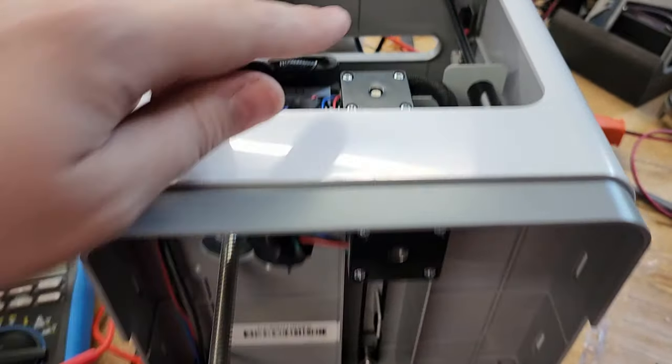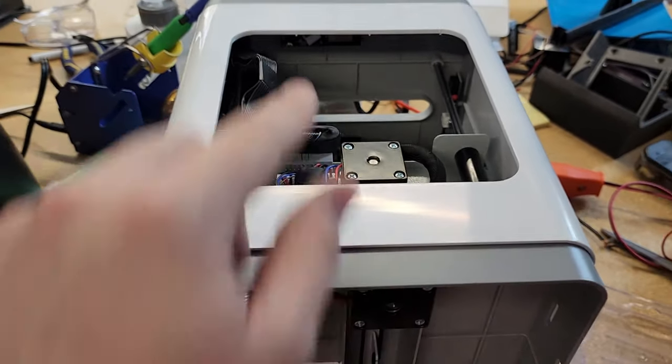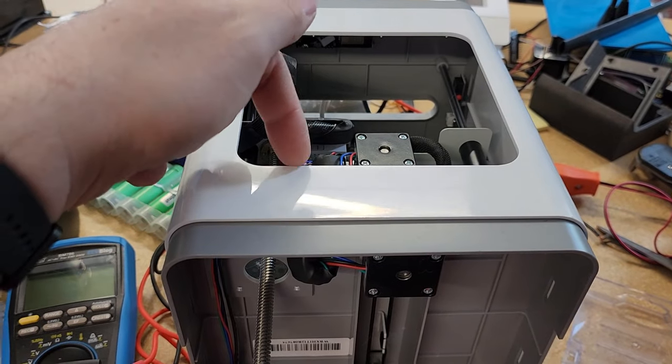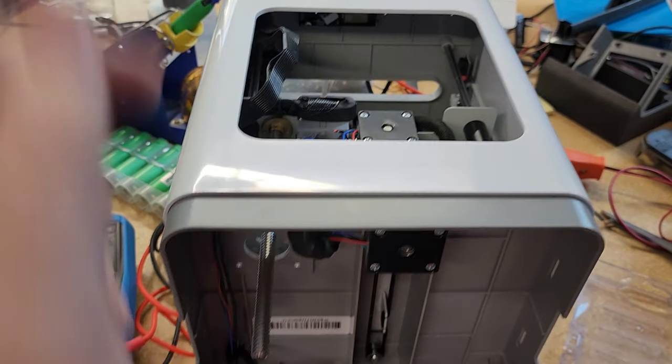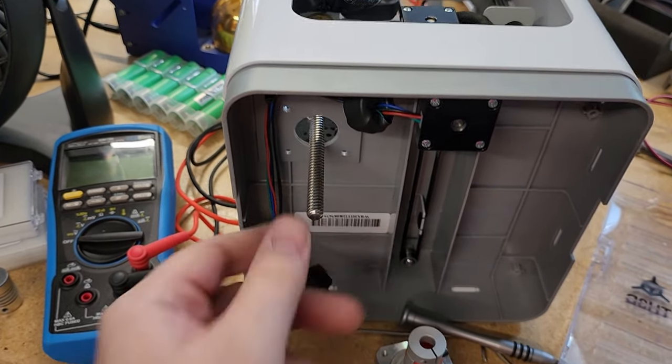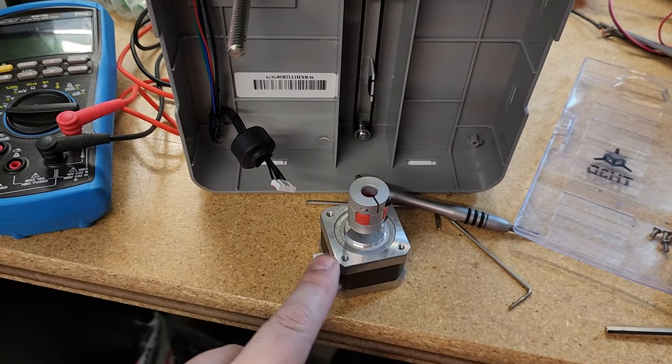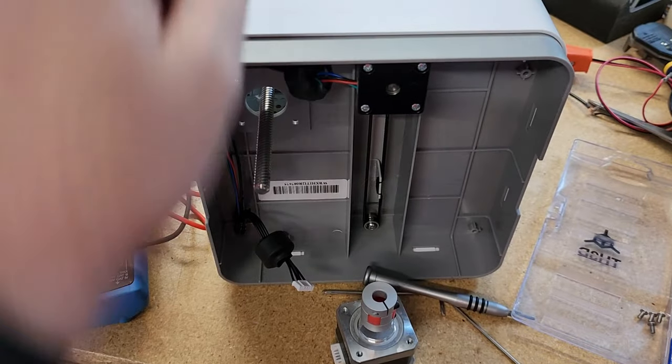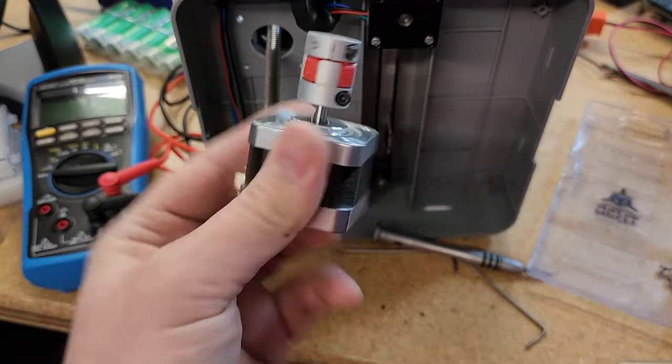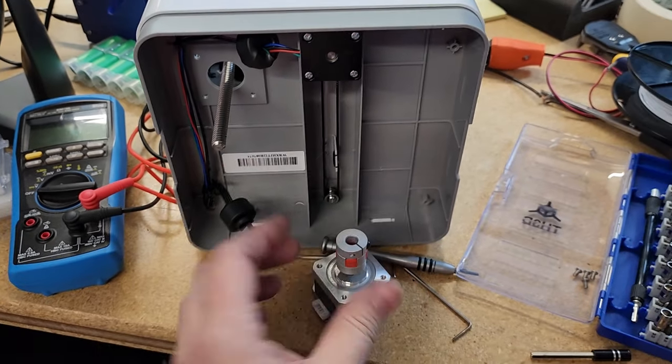...is unclipping like eight clips on the top to remove the top plastic housing so you can get the lead screw up. You cannot actually get the coupler off unless you either drop the motor or take the top off because there's not enough room. Hopefully this helps anybody out with the Tina 2.